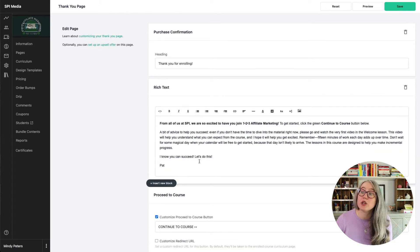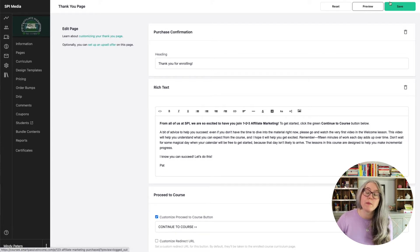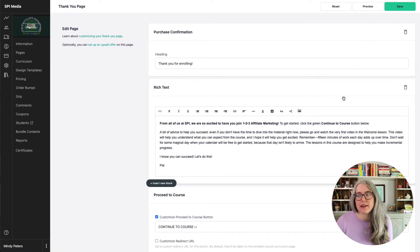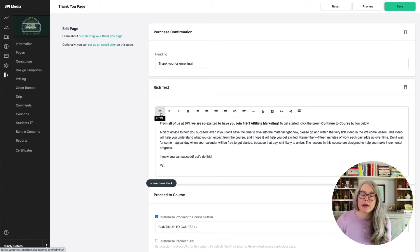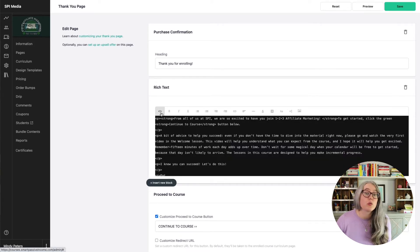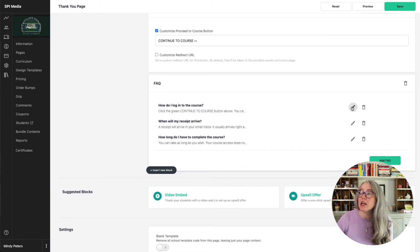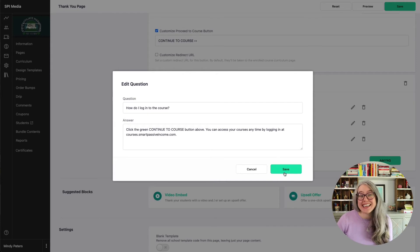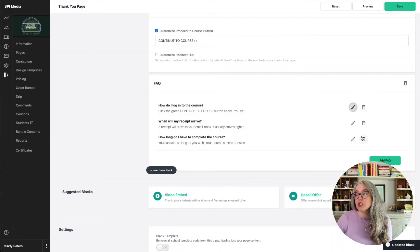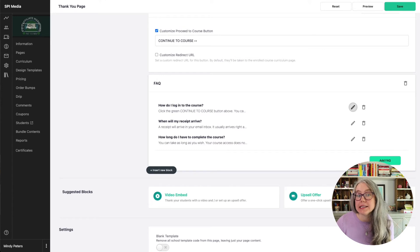An important thing to know as you're making changes: you need to hit save before you hit the preview button — you won't see the changes until you save. I've added some text in a rich text block, and if you need special styling, you can click the HTML option to work using HTML. Scrolling down the page, you'll see the FAQ block. When you add that block, Teachable adds in three default questions — you can delete those or write over the top of them. Click on the pencil to edit your copy. Don't forget to hit save. To remove a question, click on the trash can.